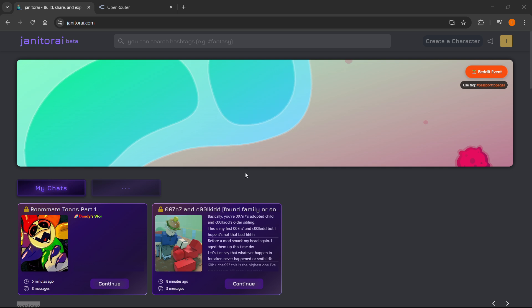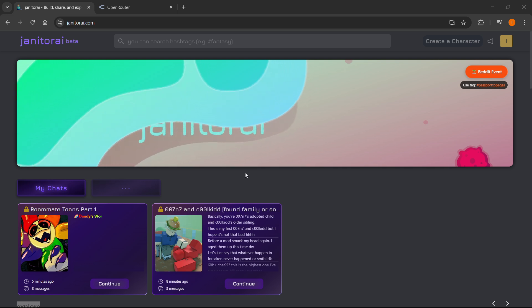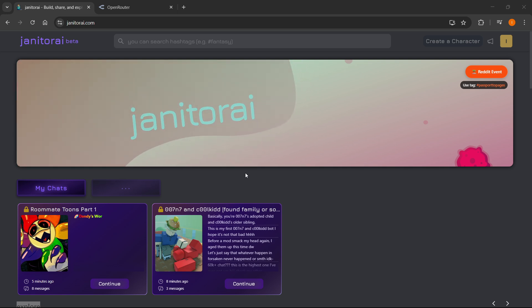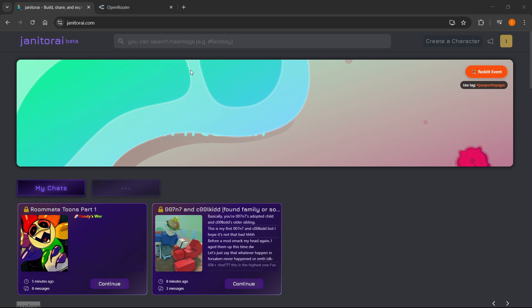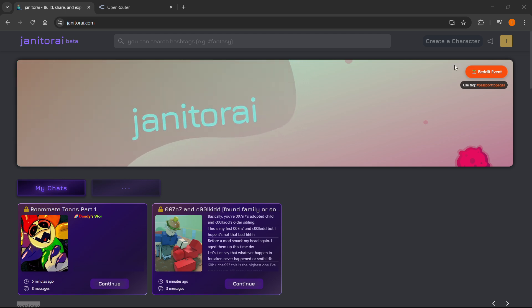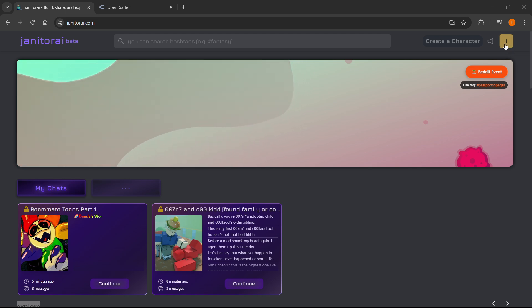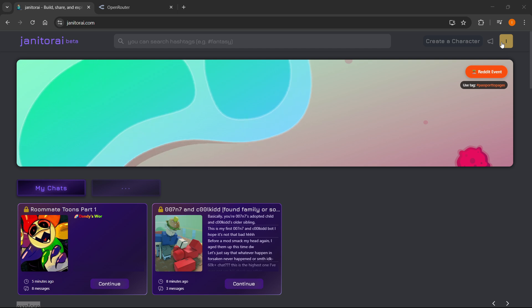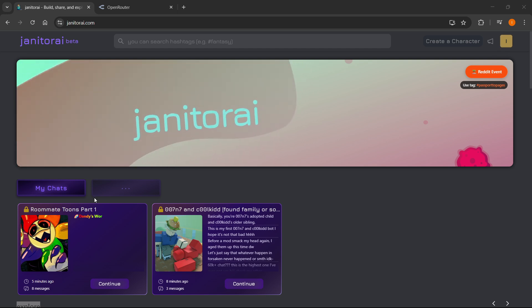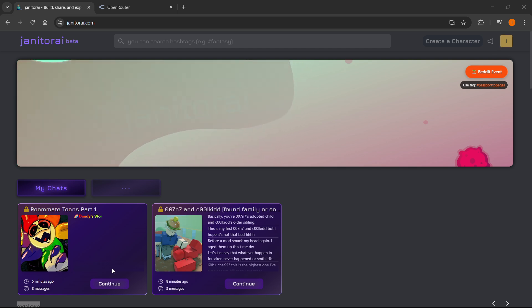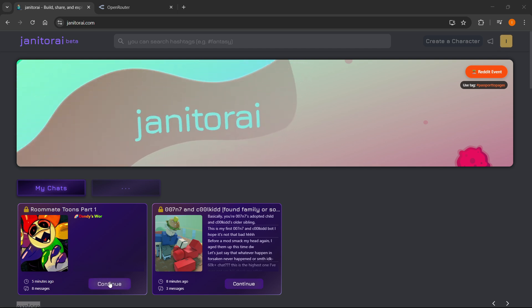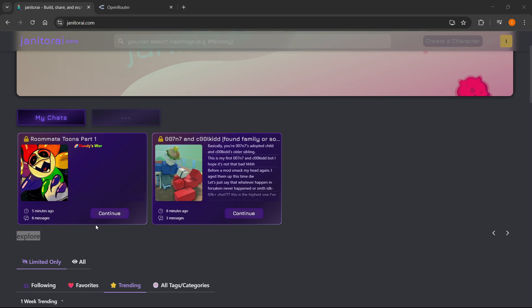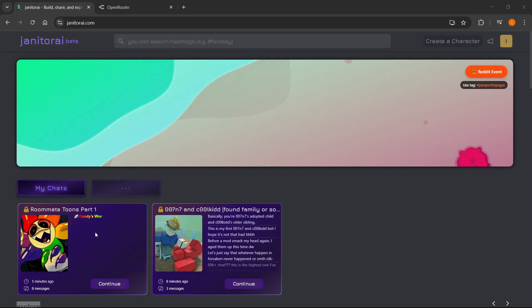The first thing you want to do to set up a Proxy on Janitor AI is come to janitorai.com and sign into your account, or create one in case you don't have it. Then you want to go into one of your chats. Here I have one chat I've started already, but you can, of course, start a new one.